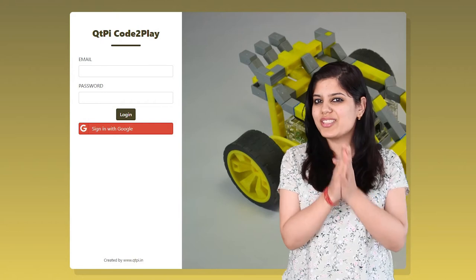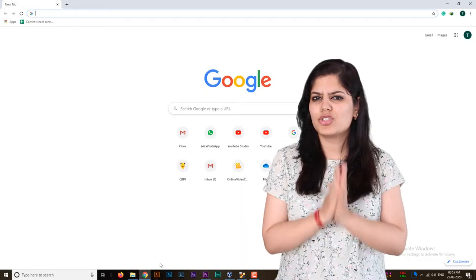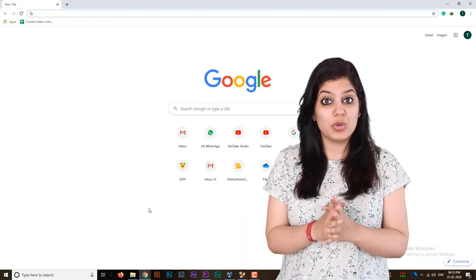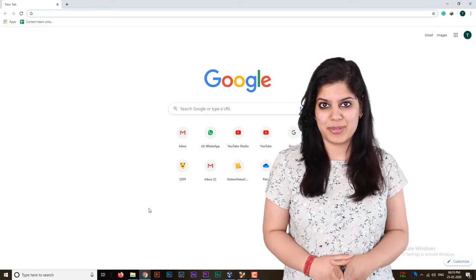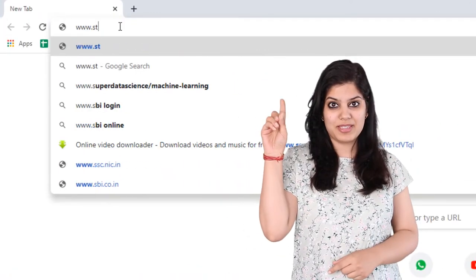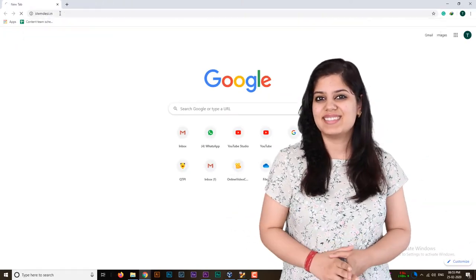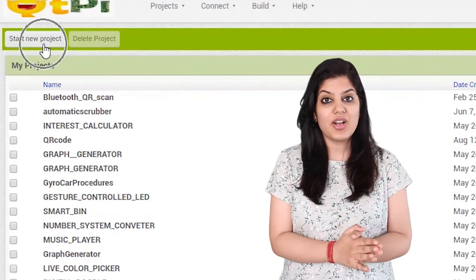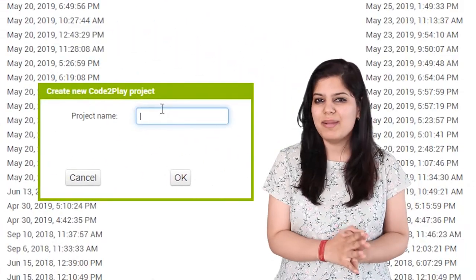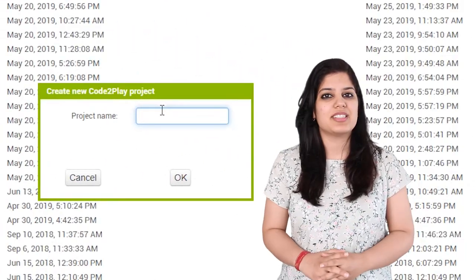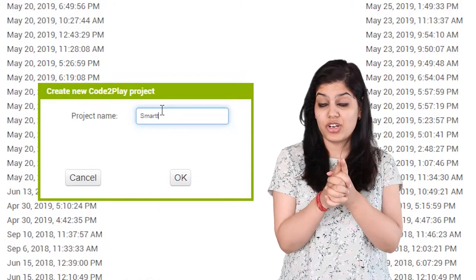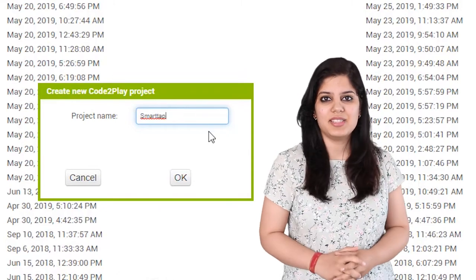I am sure you are curious to know how to use it. To kick start Code to Play, open Google Chrome on your computer and type www.stemdesi.in. Once you have logged in, click on start new project and type the name of the application you want to create. Make sure the project name doesn't contain spaces.